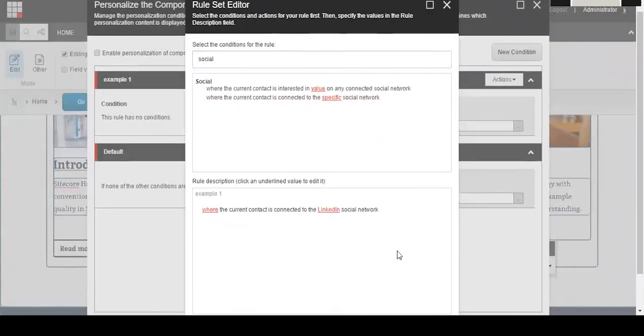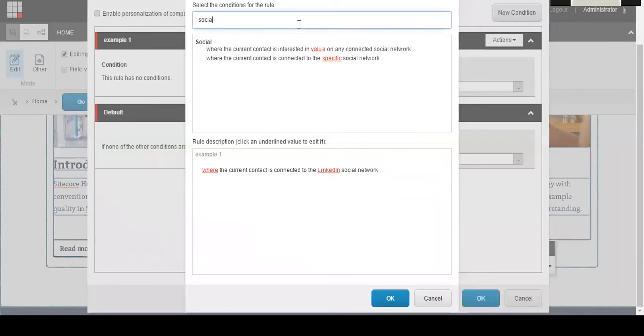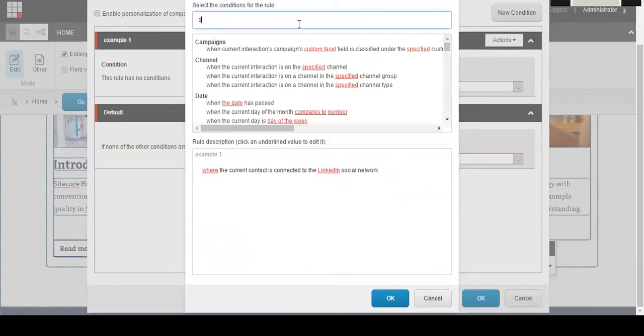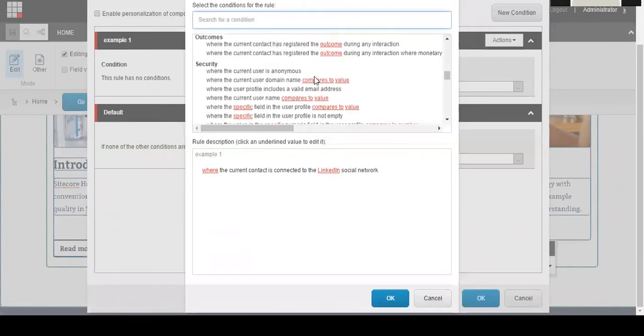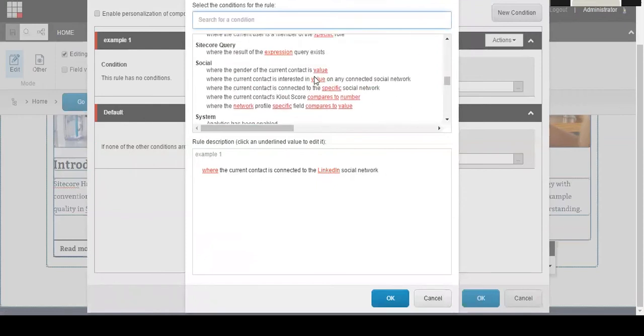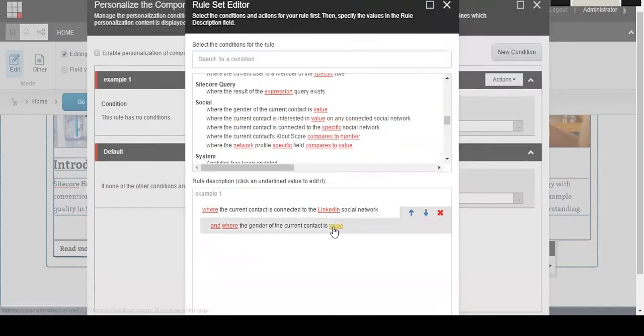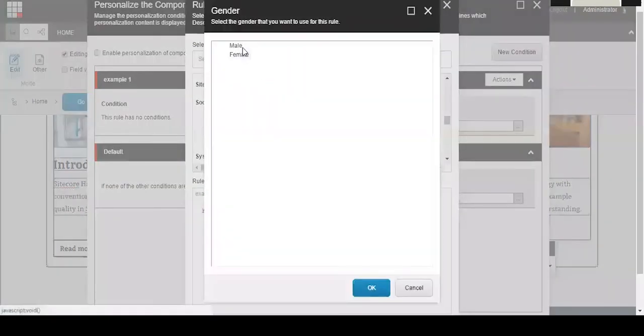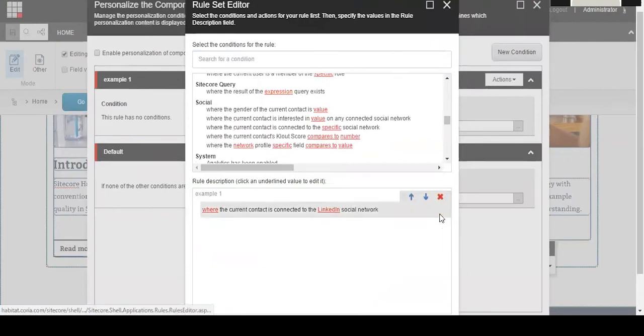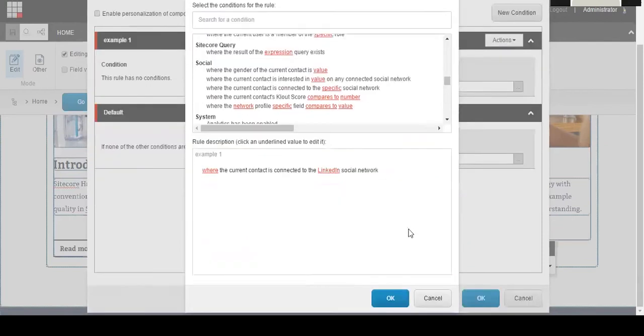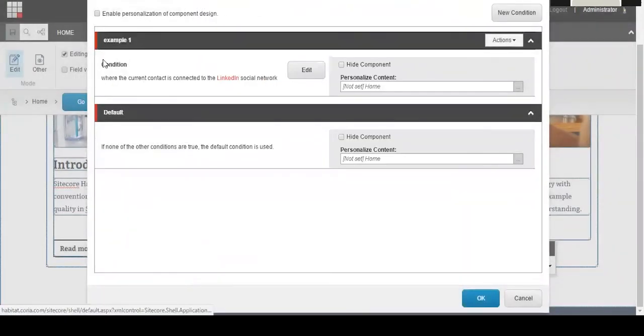You can add sub rules to this if you want. Maybe you want to target the gender of a person. You can click on where the gender of the current contact is value and you can set that value to male or female from here. That will be targeting females who are connected to LinkedIn on your social network. But for this rule, I'm just going to leave it at the basic current contact is connected to LinkedIn with no other sub rule connected to it. I'll hit OK here and you'll see your new example one condition pop up and it's labeled right there.